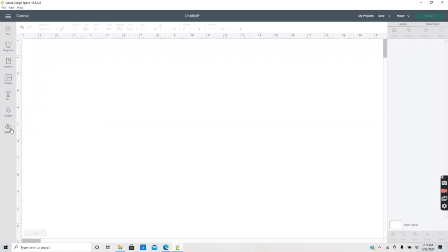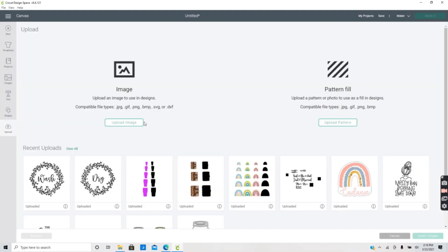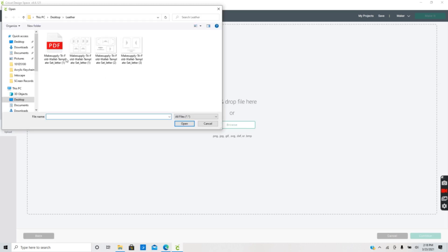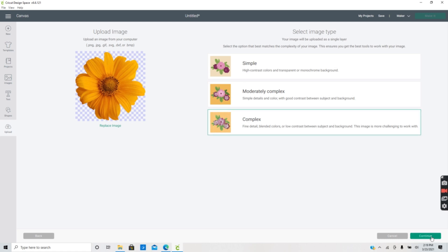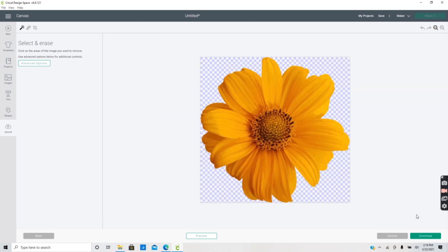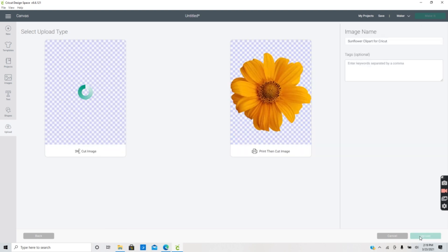The second way to create projects in Design Space is to upload your own images or fonts. On your canvas, you can select Upload, then click on Upload Image and select a file or image you want to create. The two types of images you can upload to Cricut are vector images and basic images, also called raster images. There's a great video on Cricut.com that I will link below explaining in detail what these file types are.